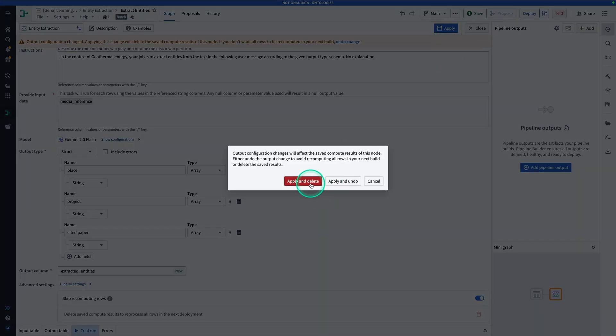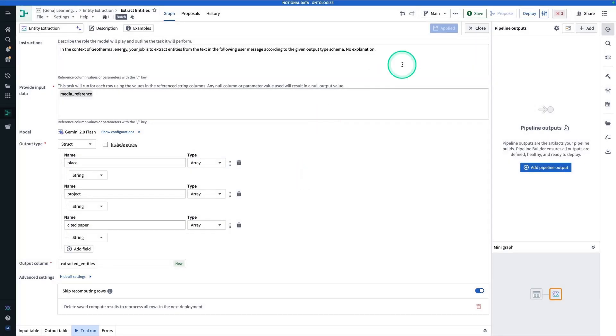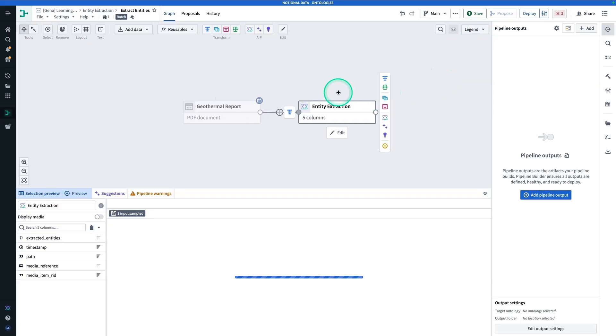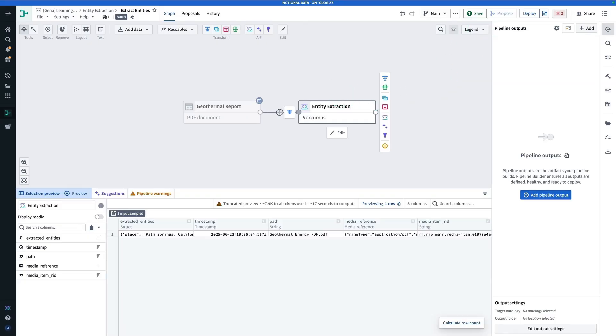If you see this, just hit Apply and Delete, and Close. Now, let's give the preview a second to load, and we can see how this turned out. And here, we have our result.